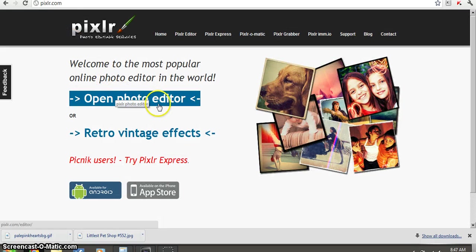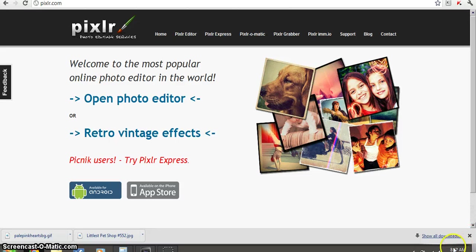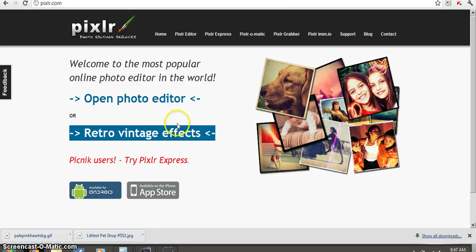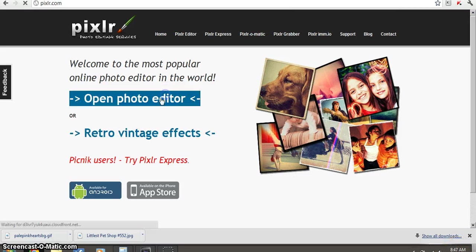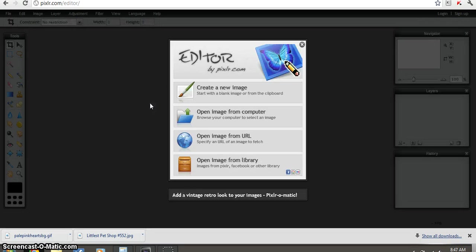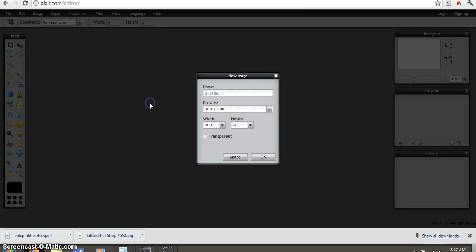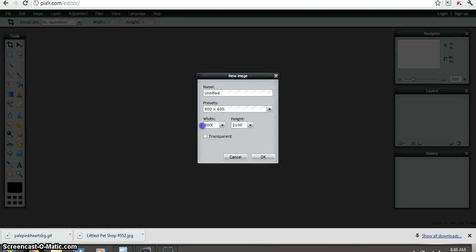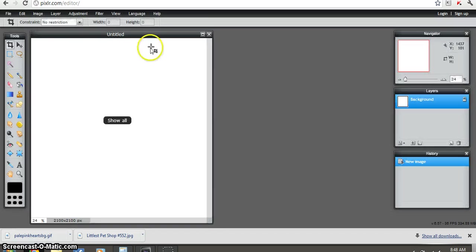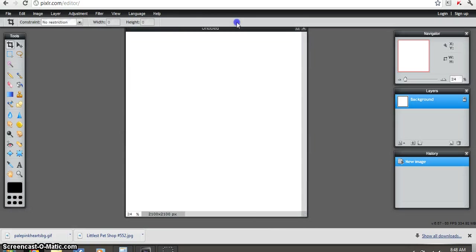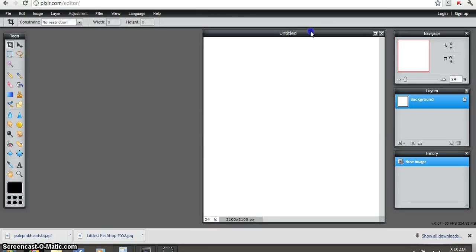It's 8:47 a.m., so yeah. Open photo editor, then you go create a new image. For the background, you want to put height 2100 and width 2100. So you'll get one looking like this.